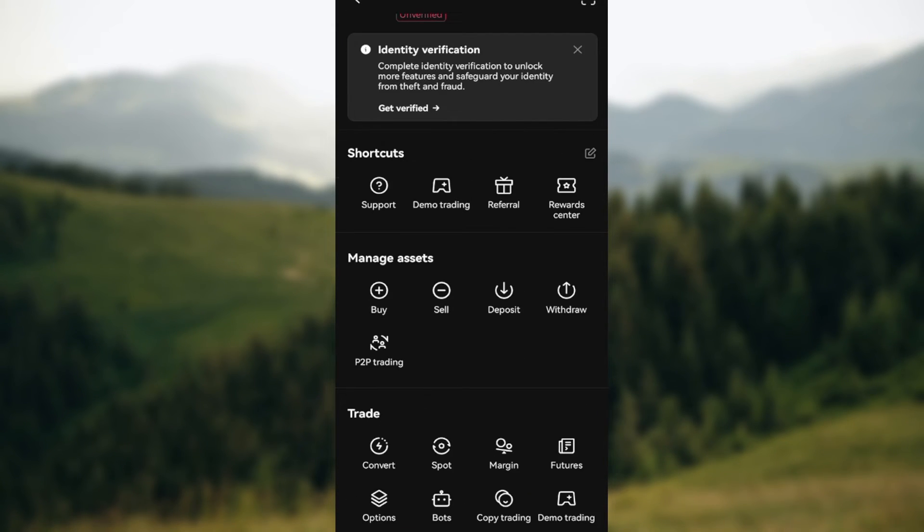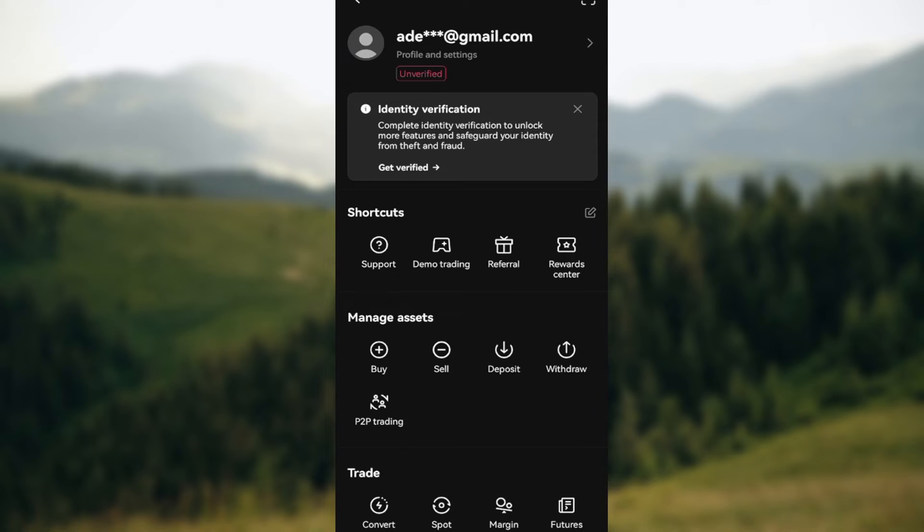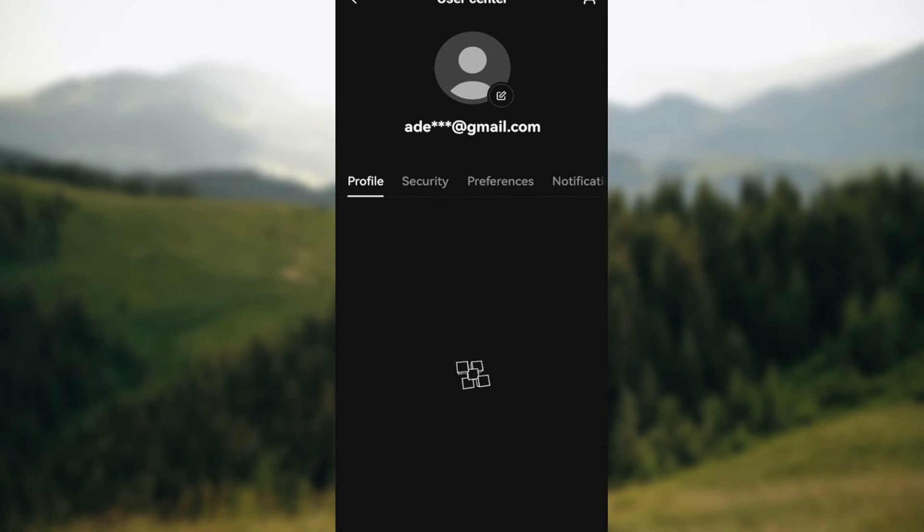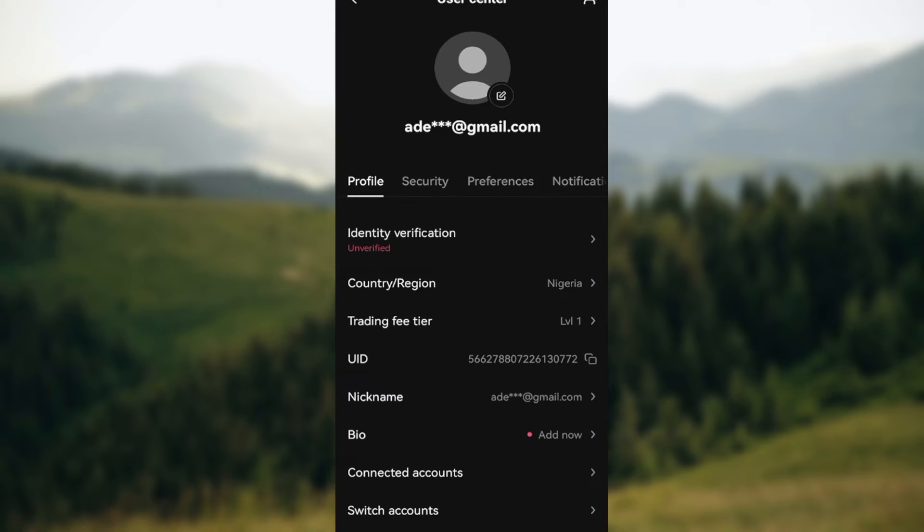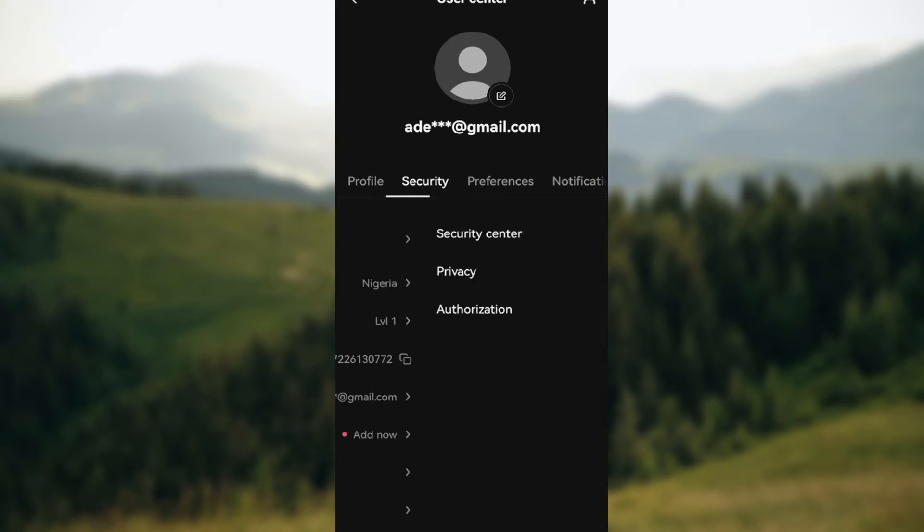After clicking on the email address, you will be brought to the user center page where you can see four tabs: profile, security, preferences, and notifications. Then click on security, click on security center and then wait for the page to load.